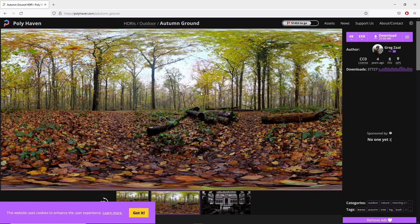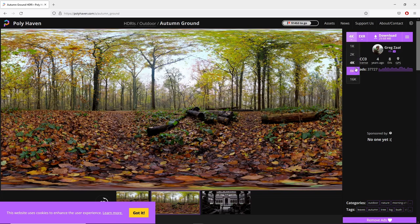Okay, I downloaded this Autumn Garden. This HDRI is called Autumn Garden. Download. Okay, 4K is enough.